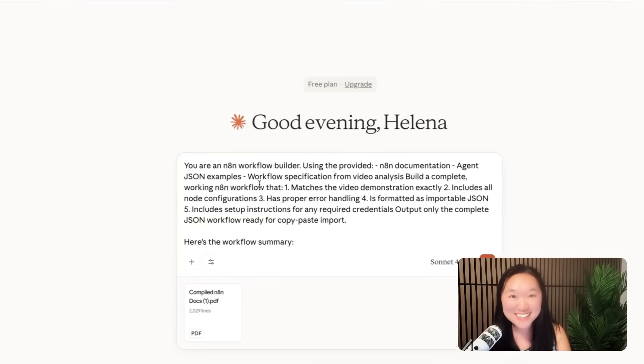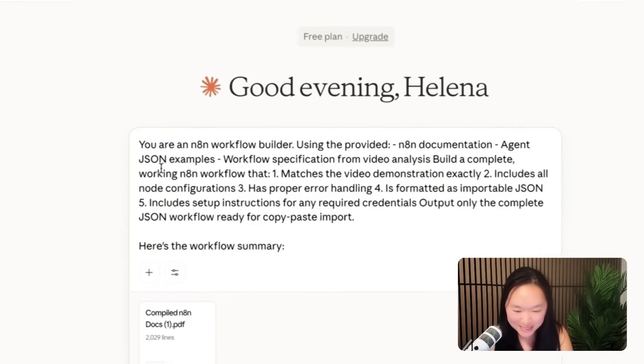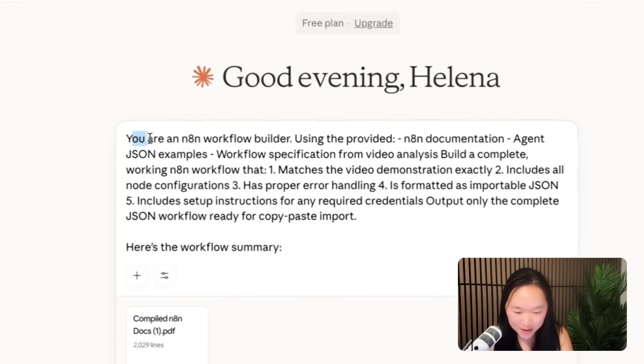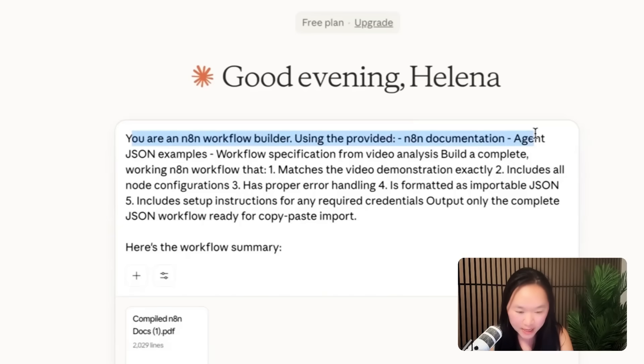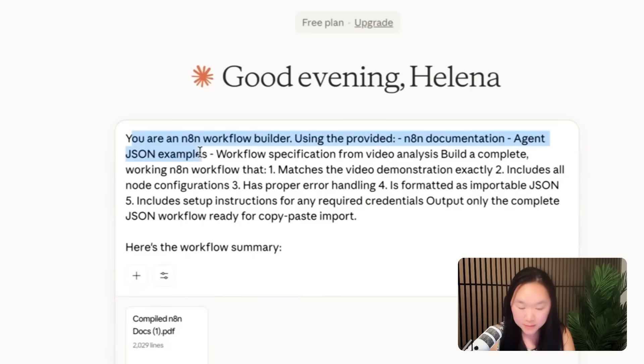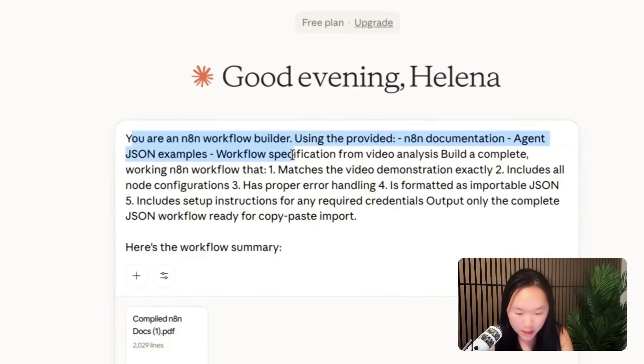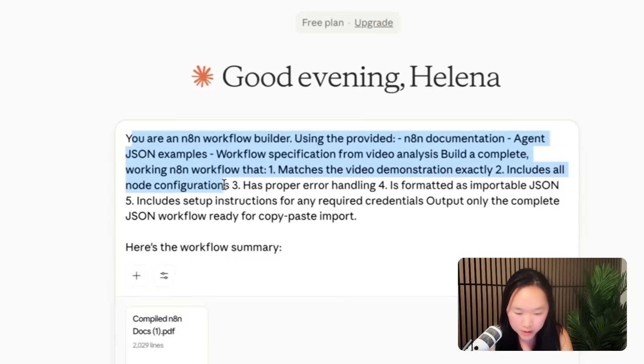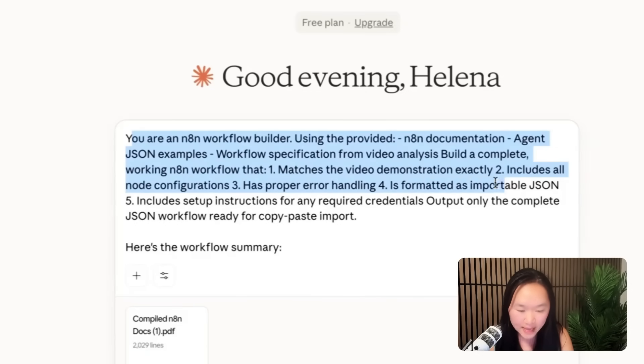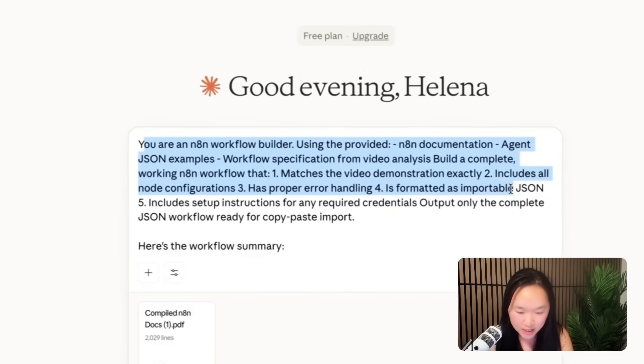Okay, here's the prompt that I put in. You are an N8N workflow builder using the provided N8N documentation, agent JSON example. We're going to put this in in a second. Workflow specification. What I want you to do is build an N8N workflow that matches the video demonstration exactly, include all of the node configurations, has proper error handling, and is formatted as JSON.